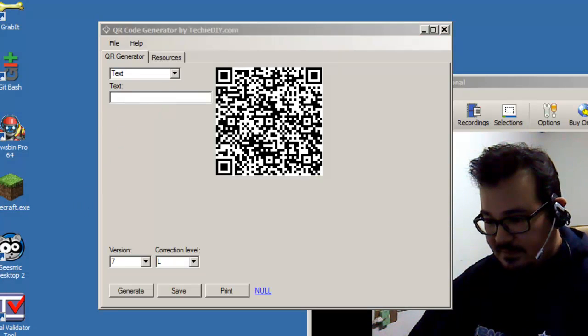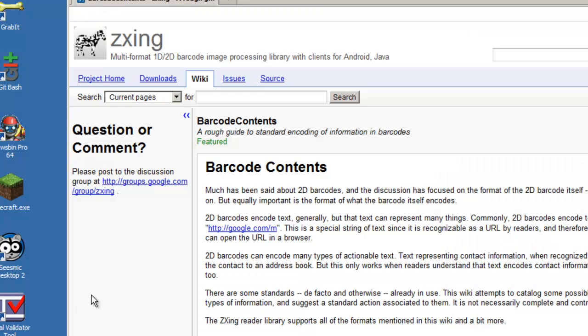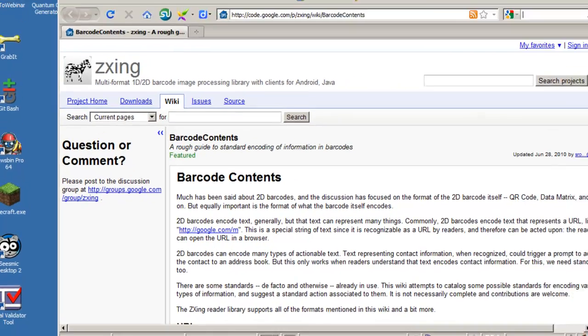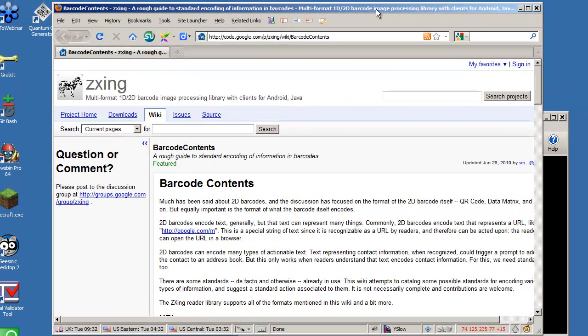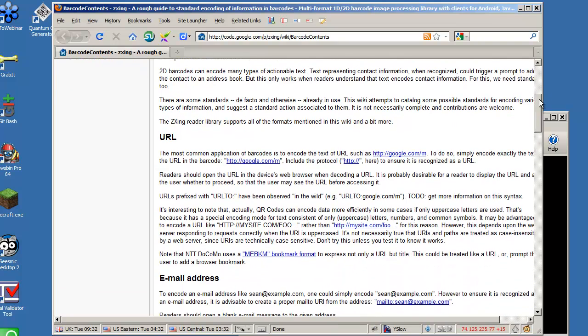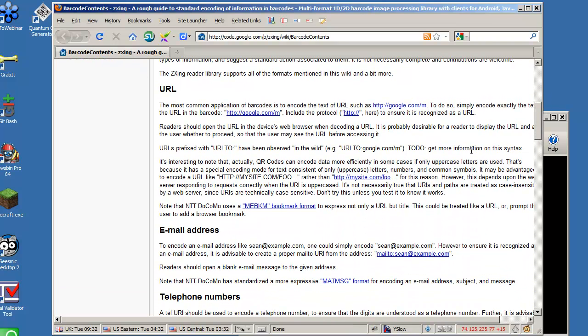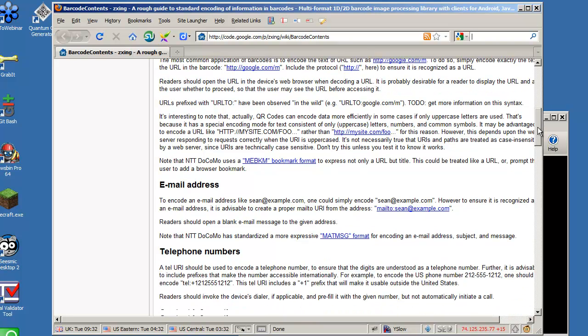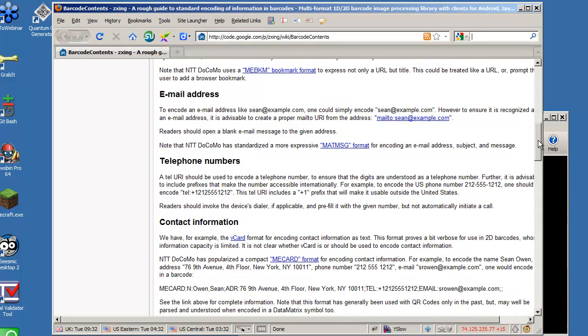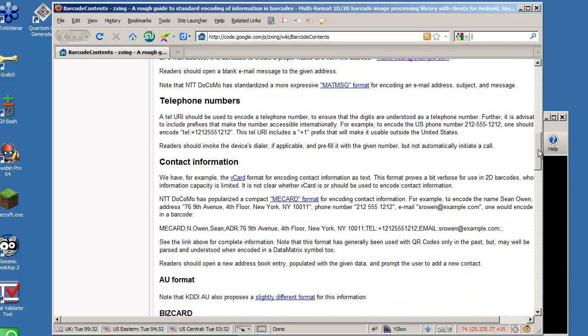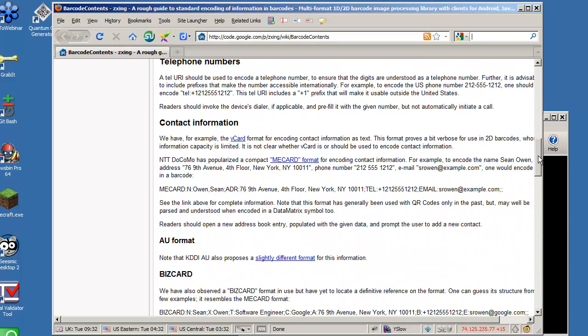So for example, let's head over to this website. This is from code.google.com and this is a great resource for QR code formats. So you can see here, we've got the basic URL that a lot of people use QR codes for, or they want to send somebody to a web page or a website. That's pretty basic stuff. You have email. You have contact information.